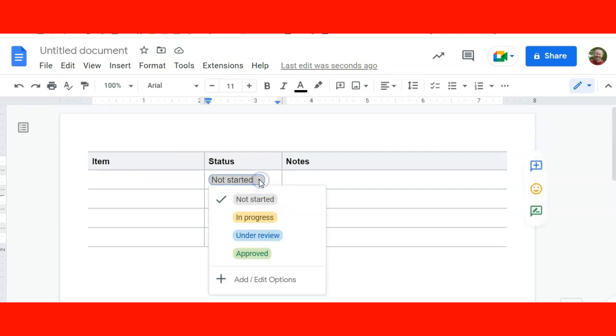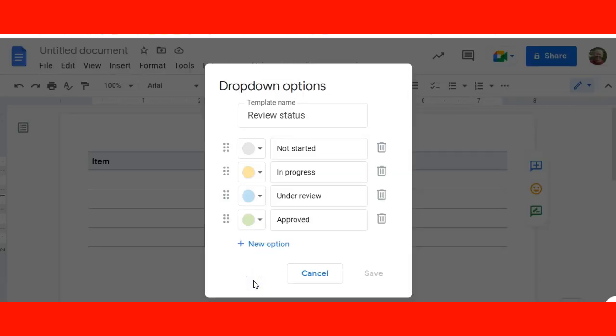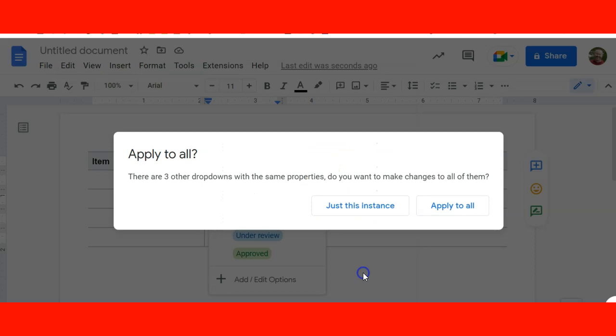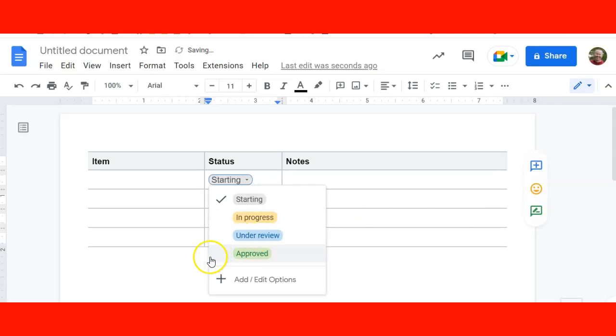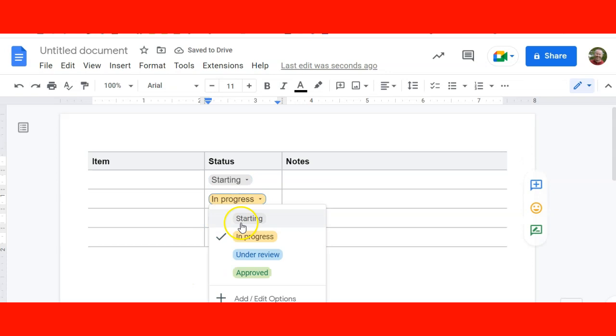You'll also notice that these are already pre-programmed with not started, in progress, under review, and approved. The button down here makes that easily editable, so if you click on that you can change the colors, you can change what the template name is. When you hit save, you can apply that to all of them, so all of them will now have starting as the listing point.